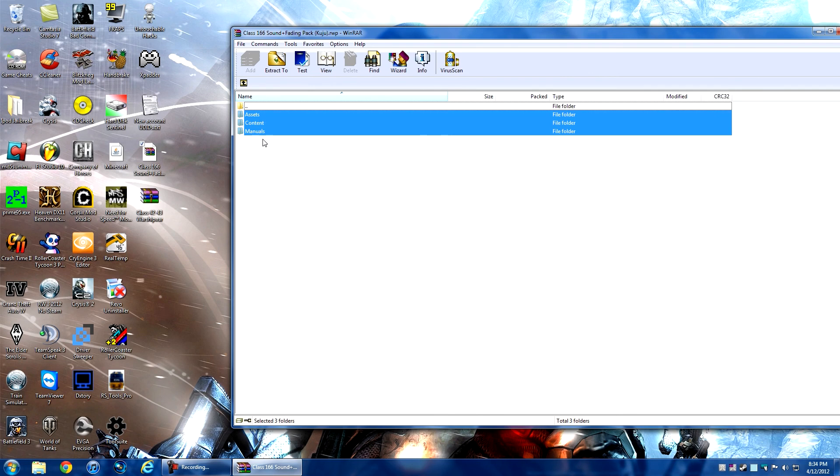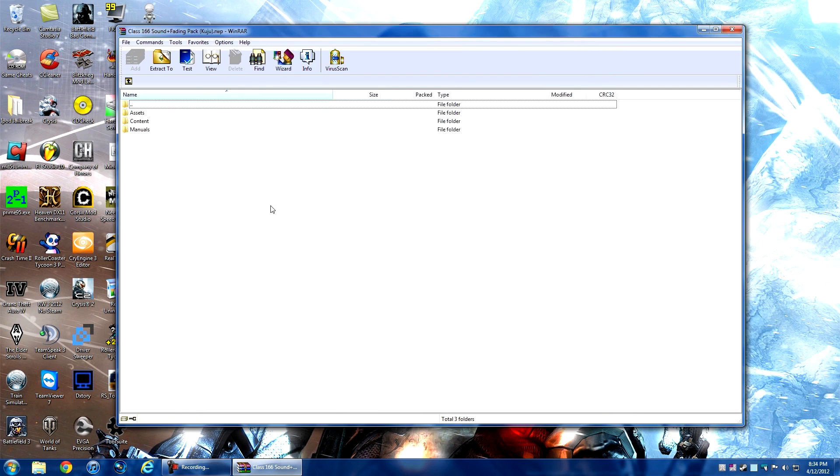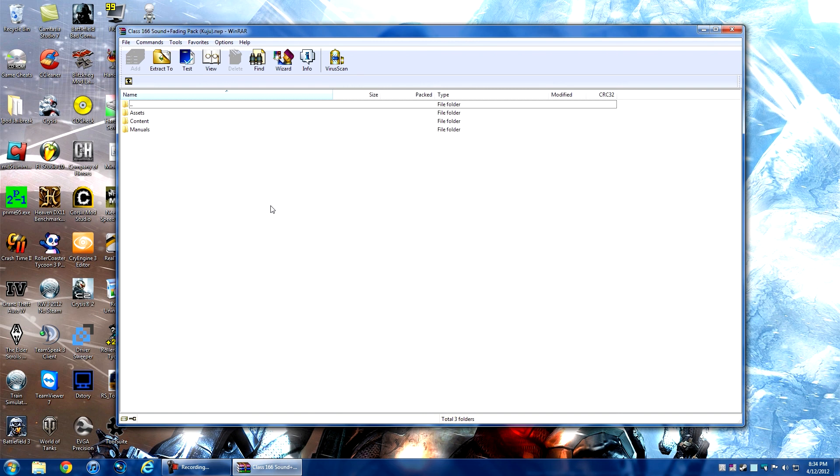This method does work with the Steam version of RailWorks 3. However, if RailWorks 3 updates, you'll have to reinstall all your DLC that didn't come with Steam, because Steam will delete everything during updates - it likes a fresh install.